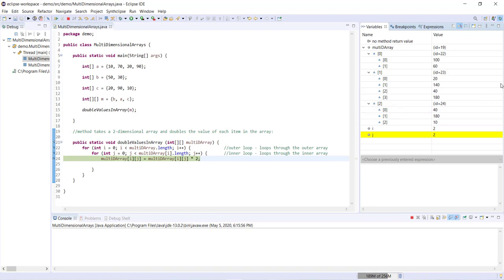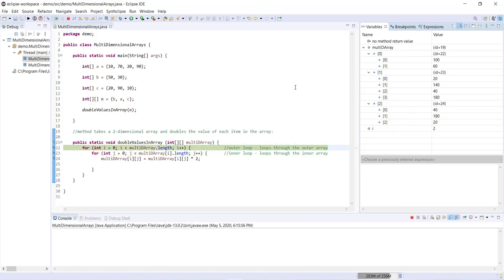And then after this, one more. And then after this, the method will terminate.